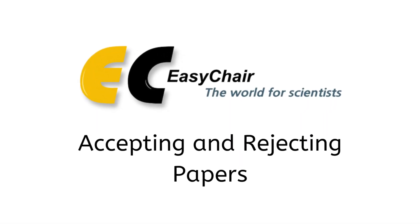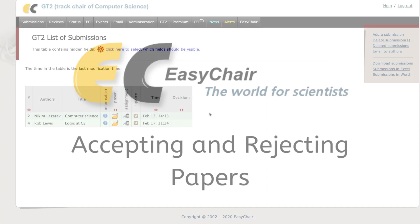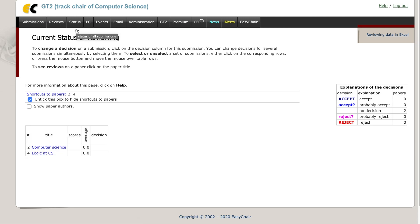Accepting and rejecting papers. Starting with the submissions list, go to the status and select all the submissions. You can see all the submissions in the current track.